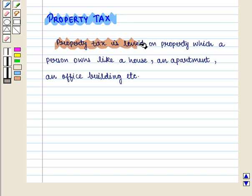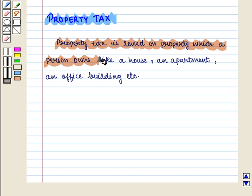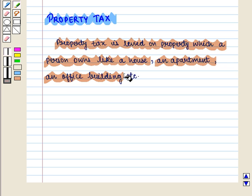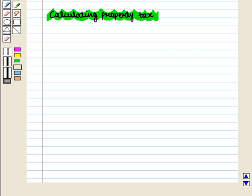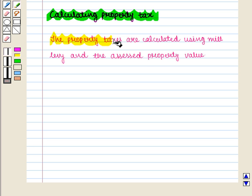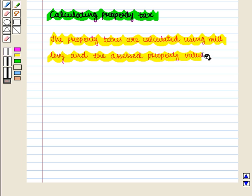Property tax is levied on property which a person owns, like a house, an apartment, an office building, etc. Next we are going to discuss how to calculate property tax. The property taxes are calculated using mill levy and the assessed property value.